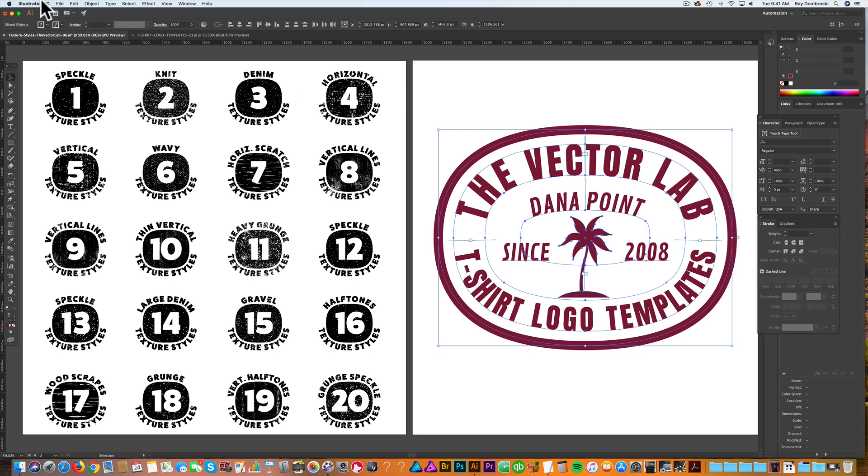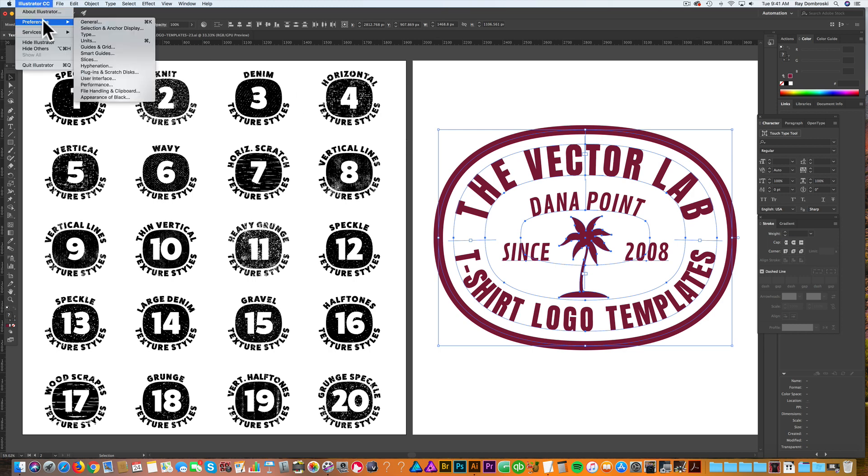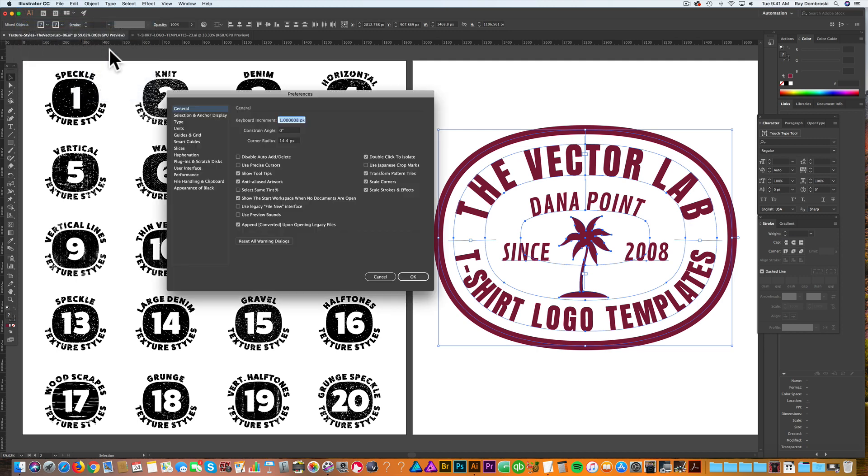Let's make sure that we have our preferences correct. Go into Adobe Illustrator Preferences, General Preferences, and make sure Transform Pattern Tiles is on. When you scale your graphic, you want the texture to scale proportionately with it.